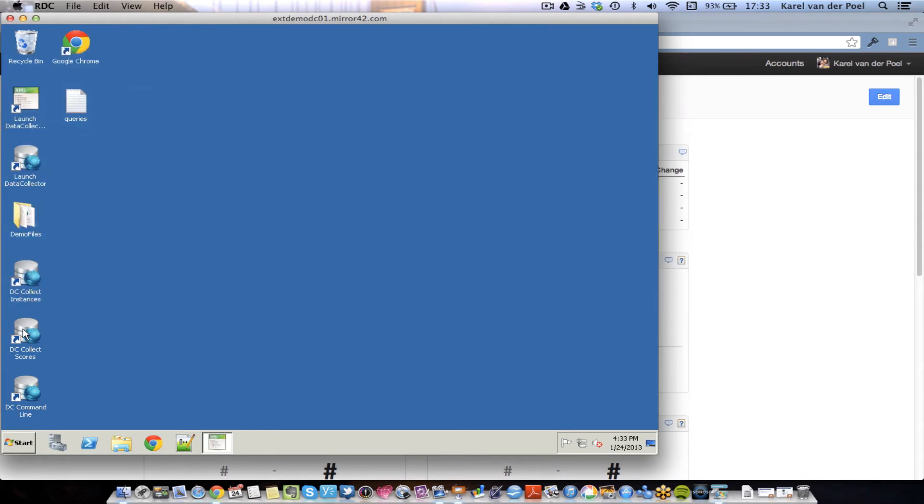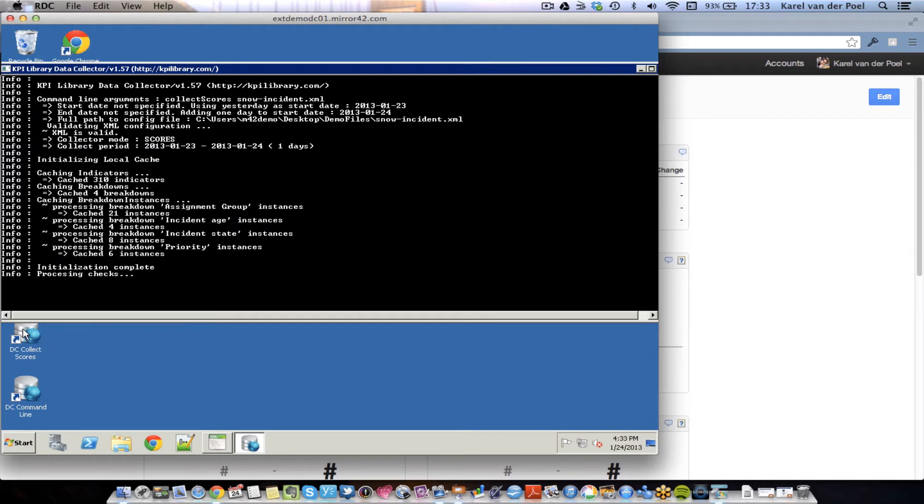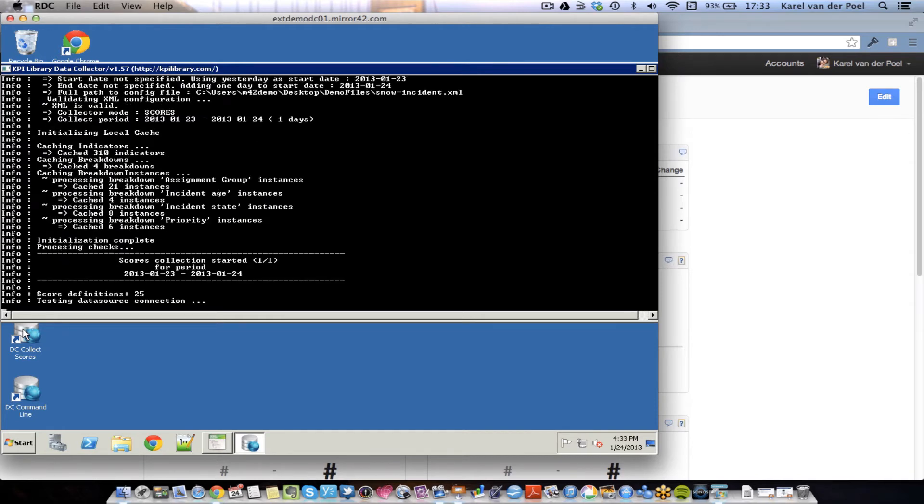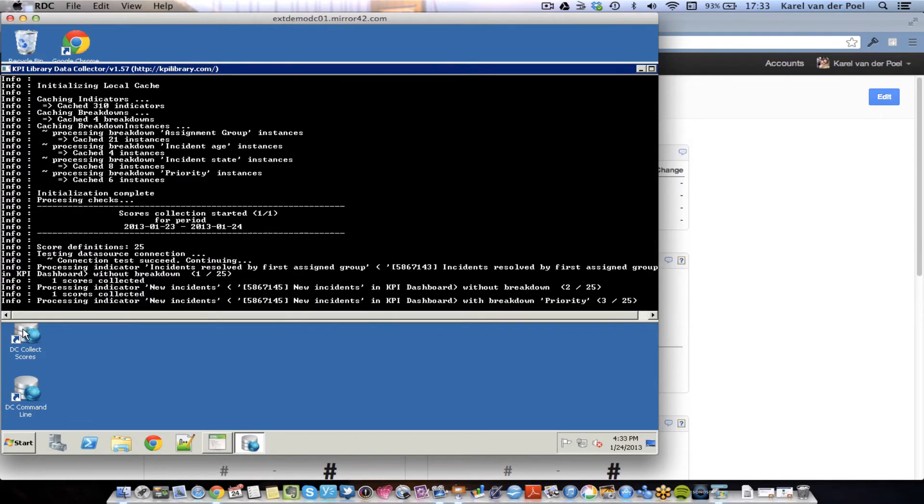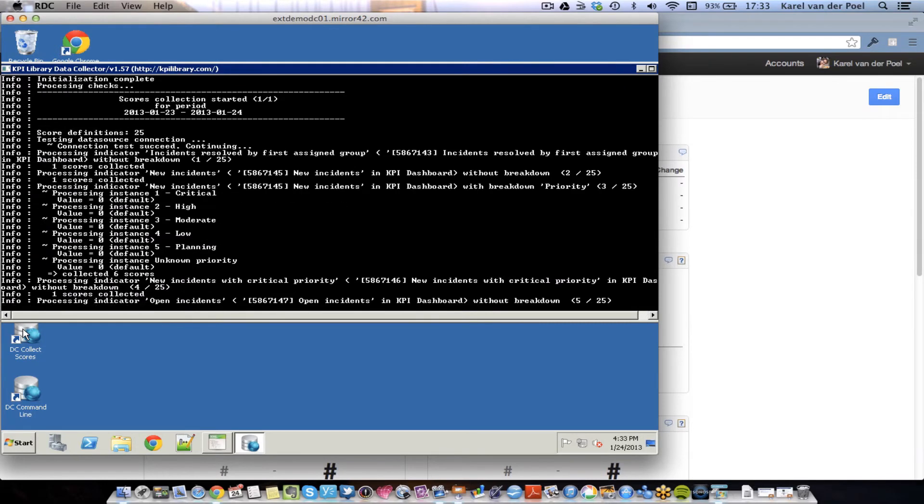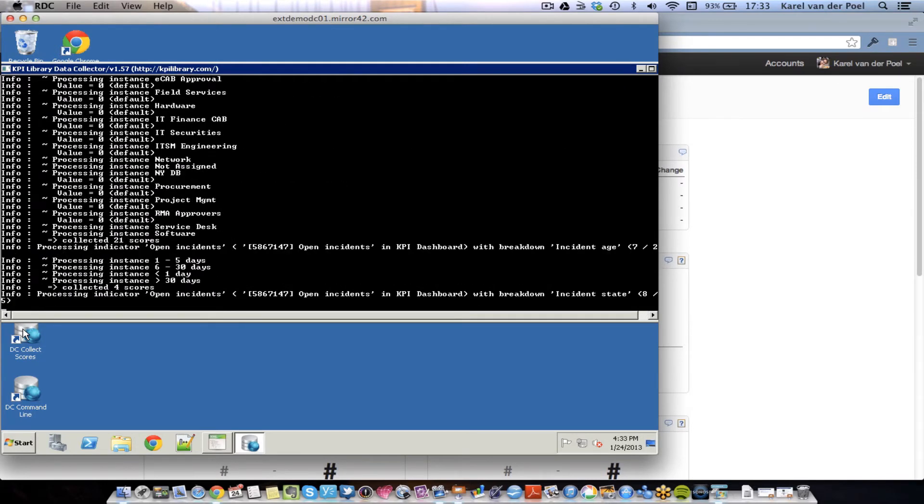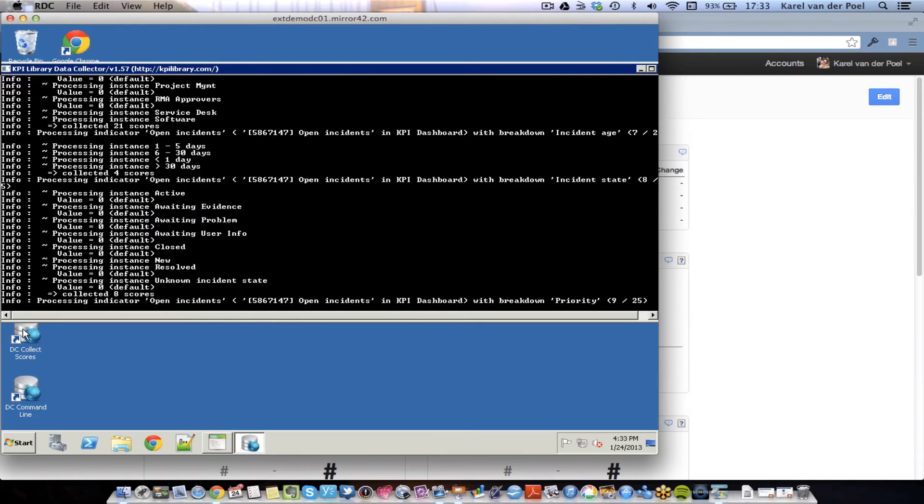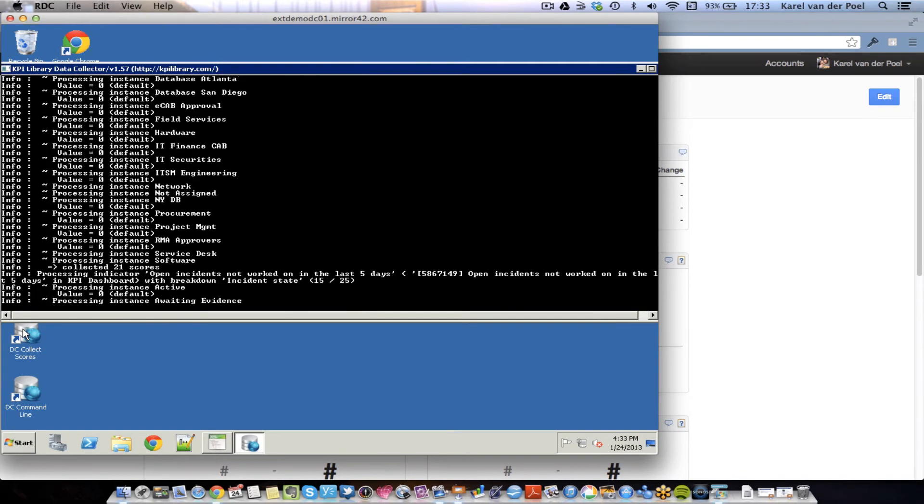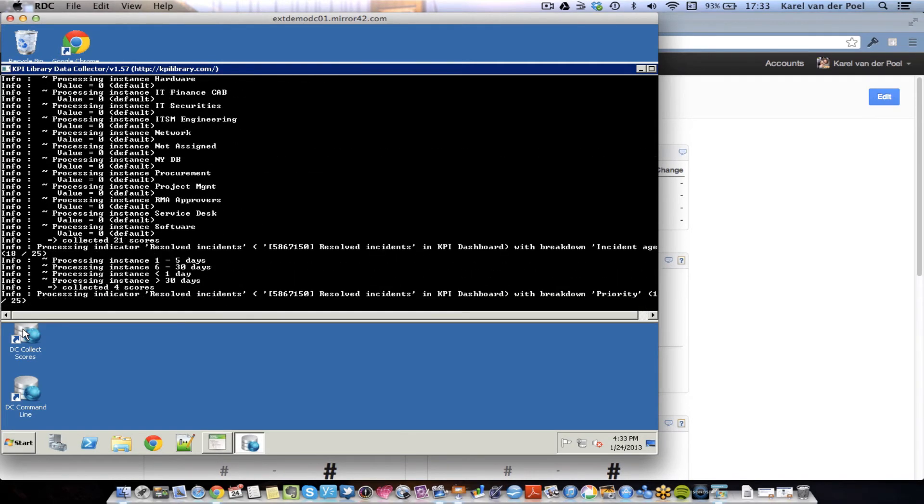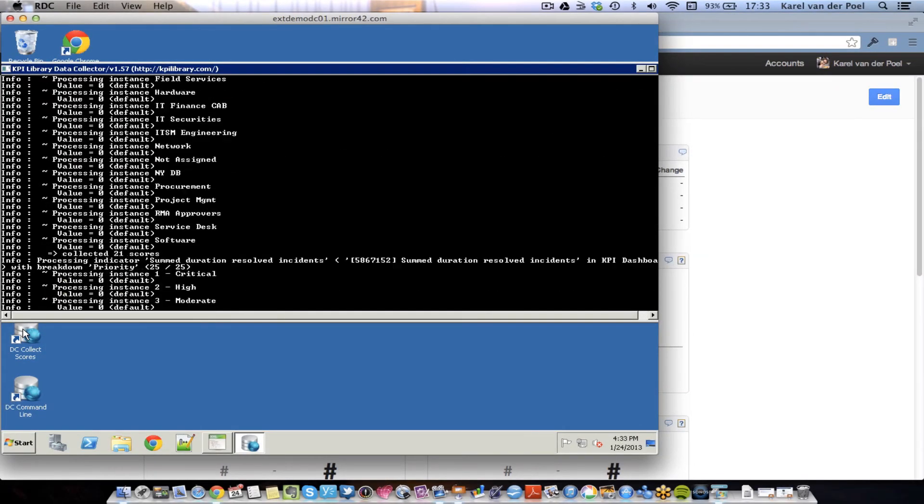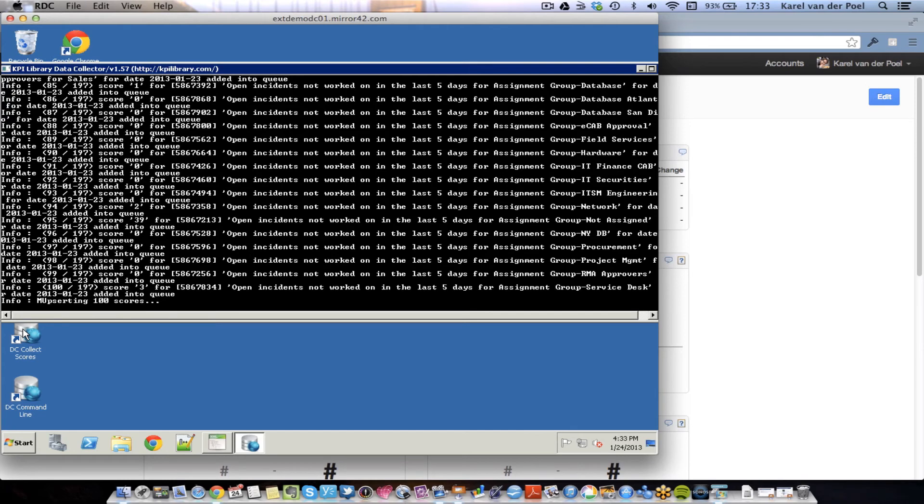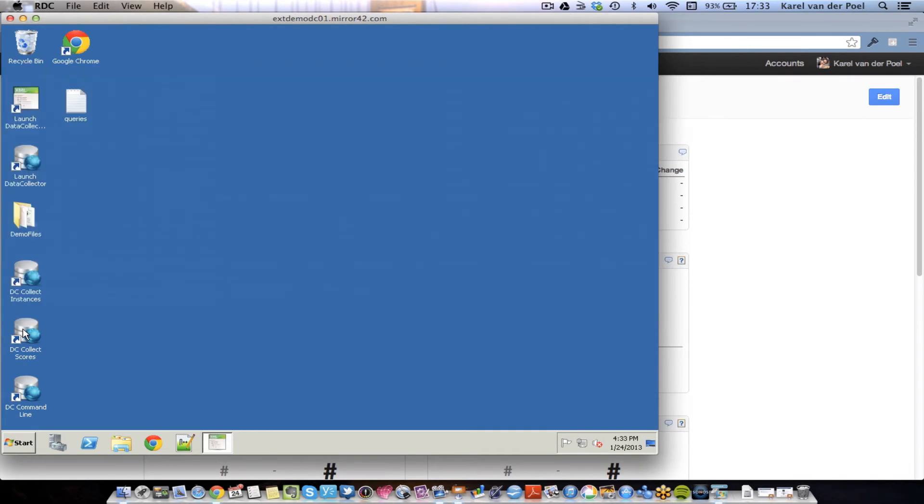There we are. I can now launch the data collector. The data collector now goes out and starts collecting all the data related to all the indicators. Now, this is done once a day. Please note how fast it goes. This is the only impact that our solution has on your production server. And please compare that with traditional reporting systems. That was it. We're done. We've collected data for all your key performance indicators and your reports.